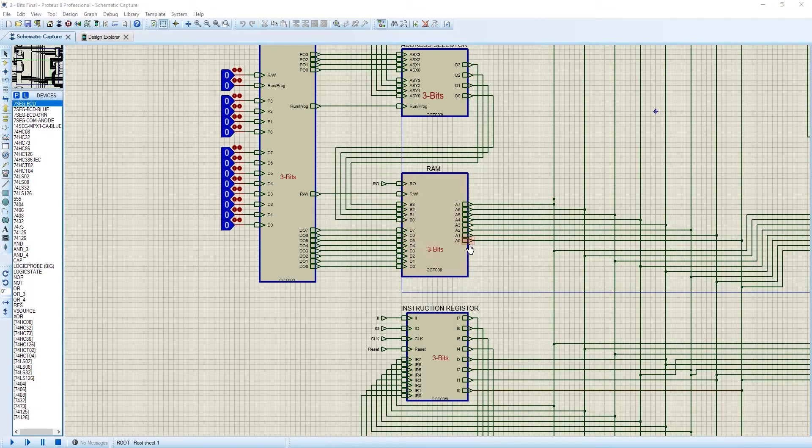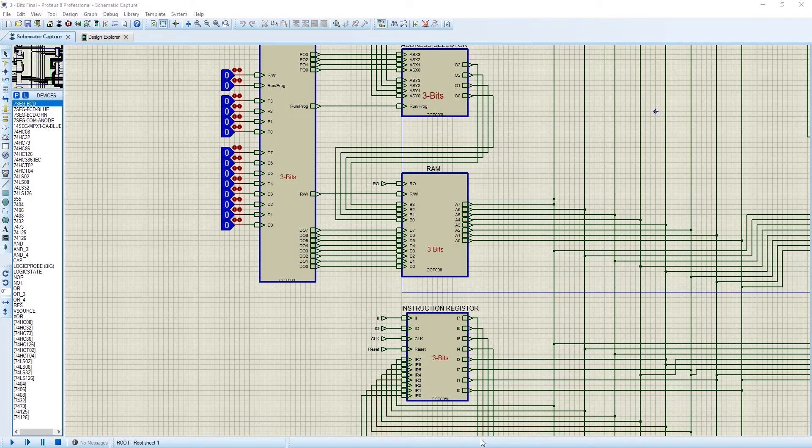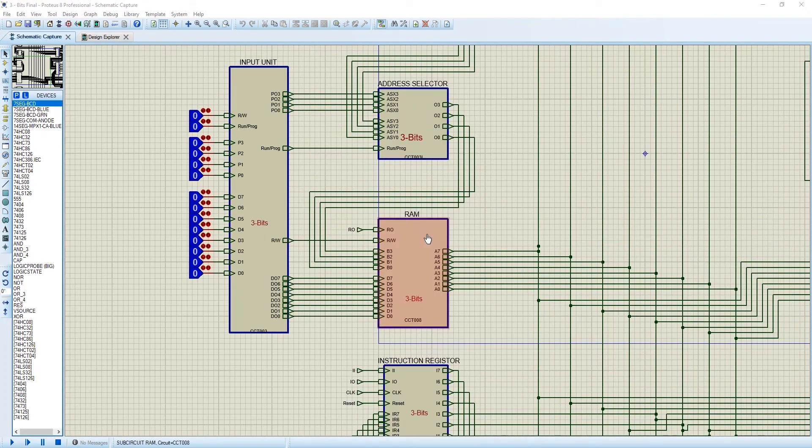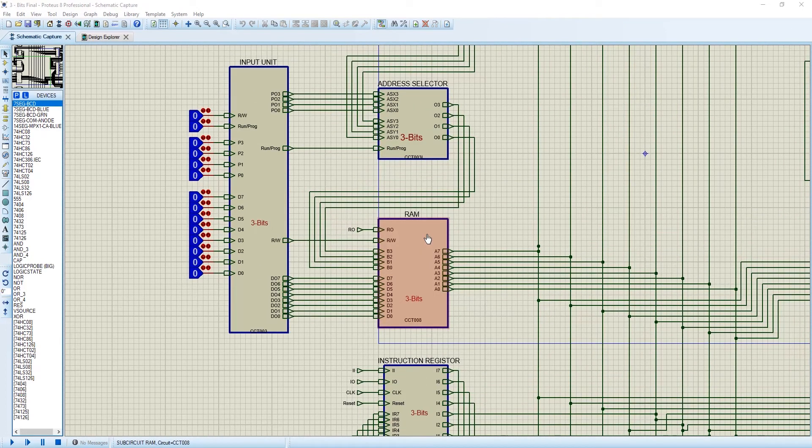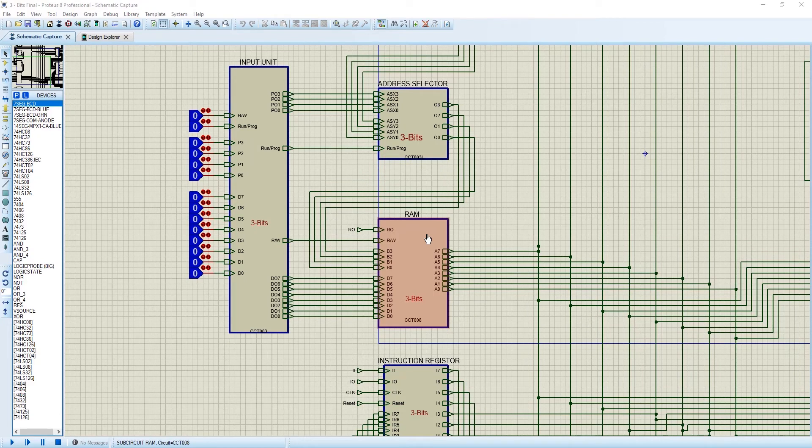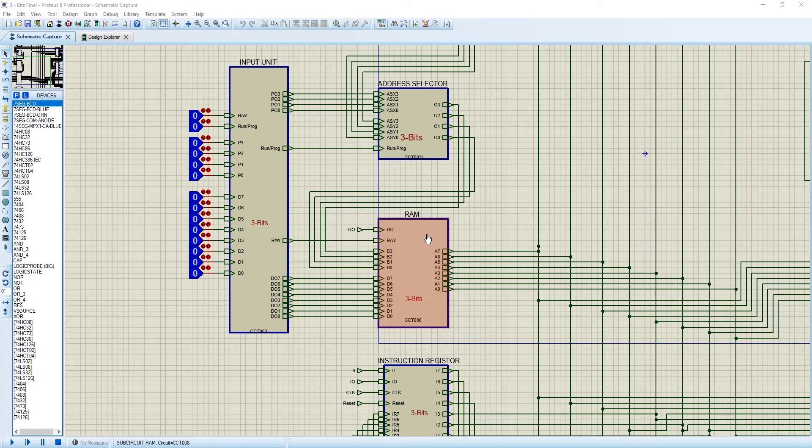Now comes the RAM, which is the heart of this 8-bit computer. I have mentioned that in our project, the RAM is 16 into 8-bit RAM. What do these two numbers represent? 16 into 8 means it can store 128-bit data.